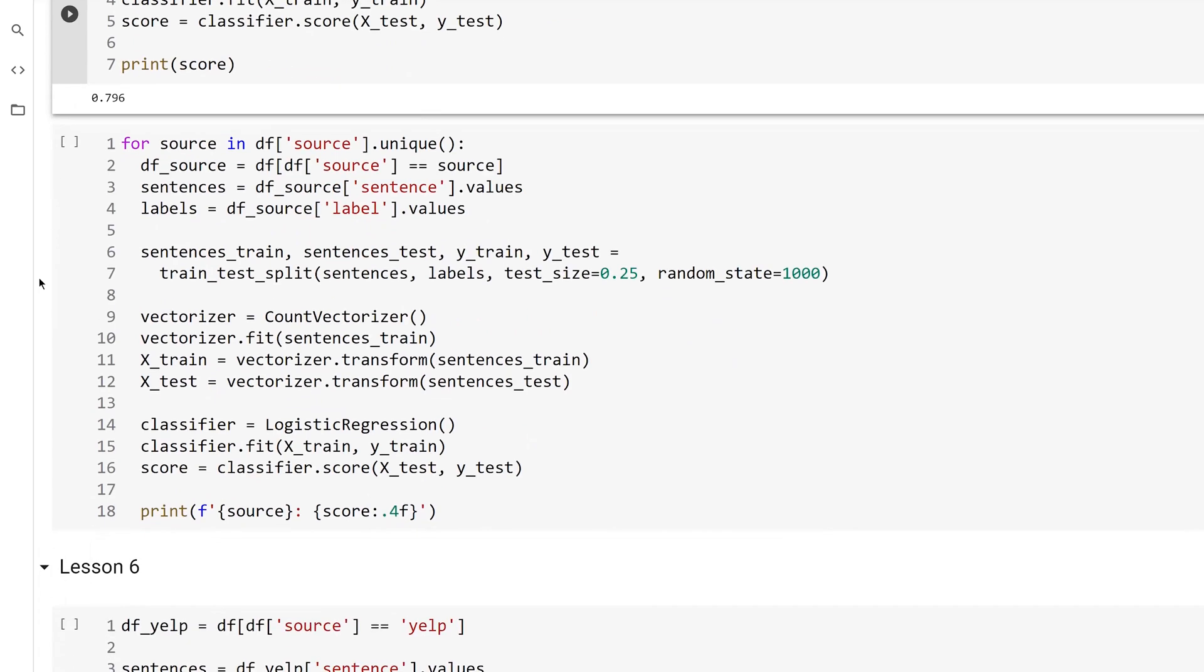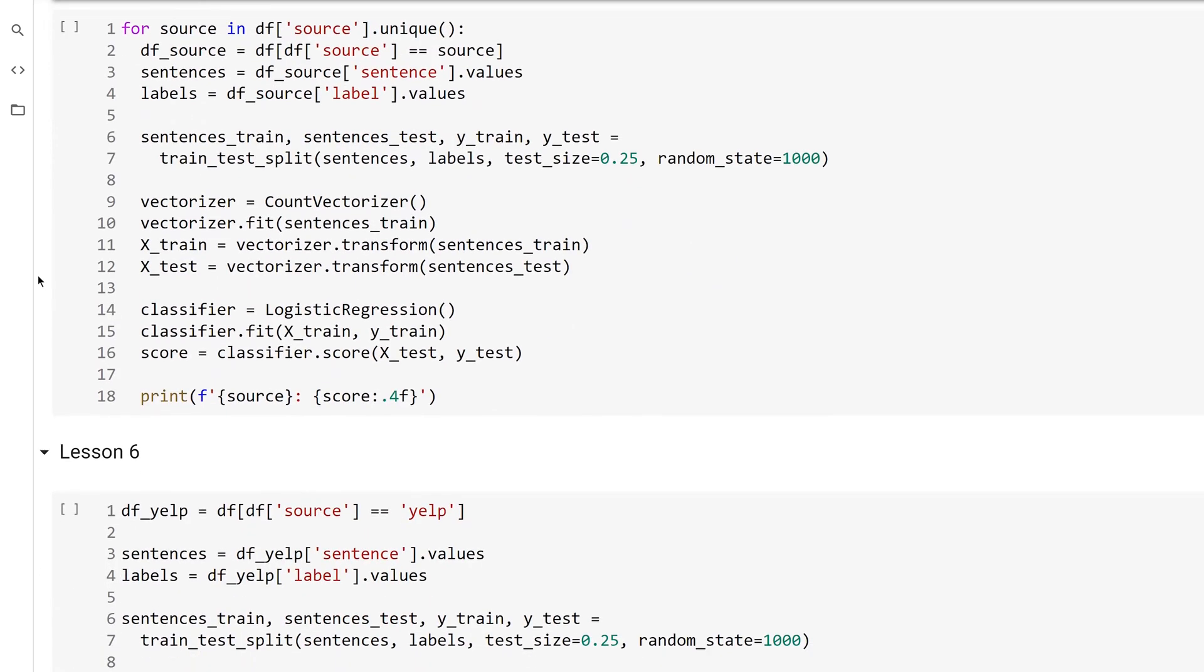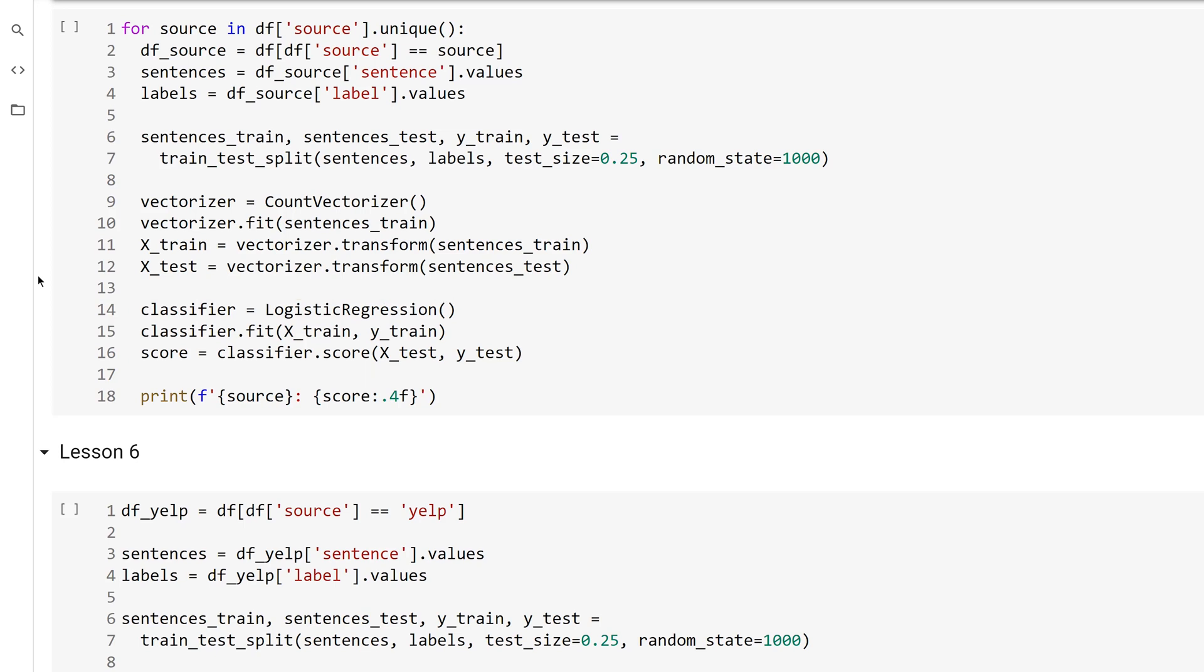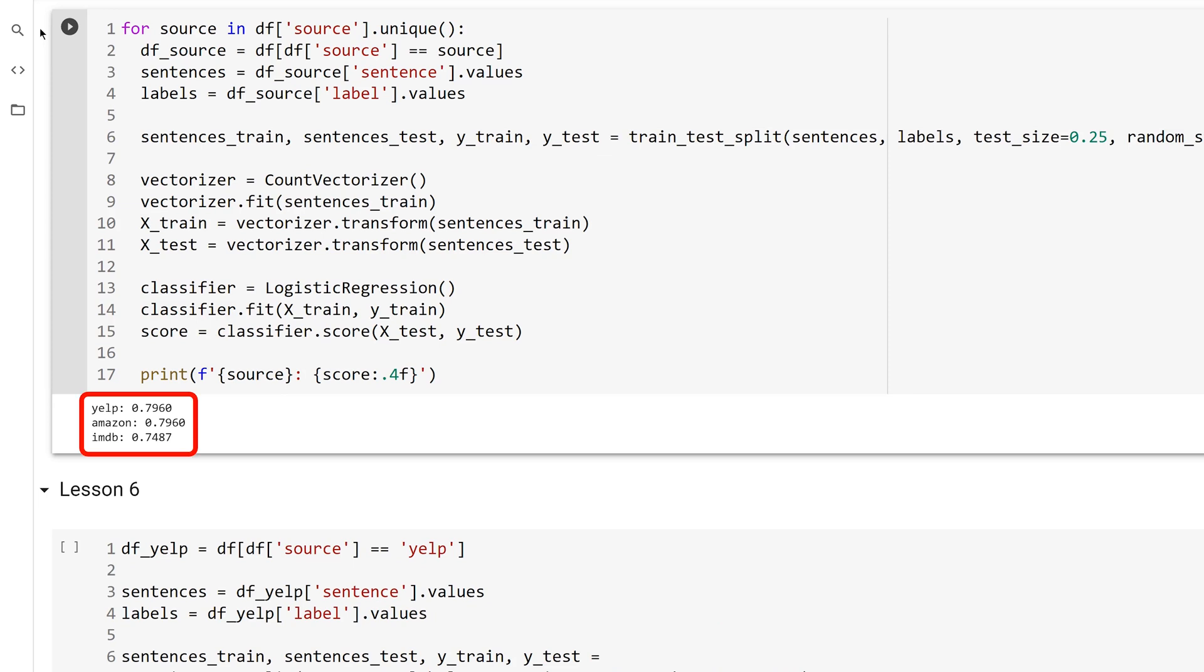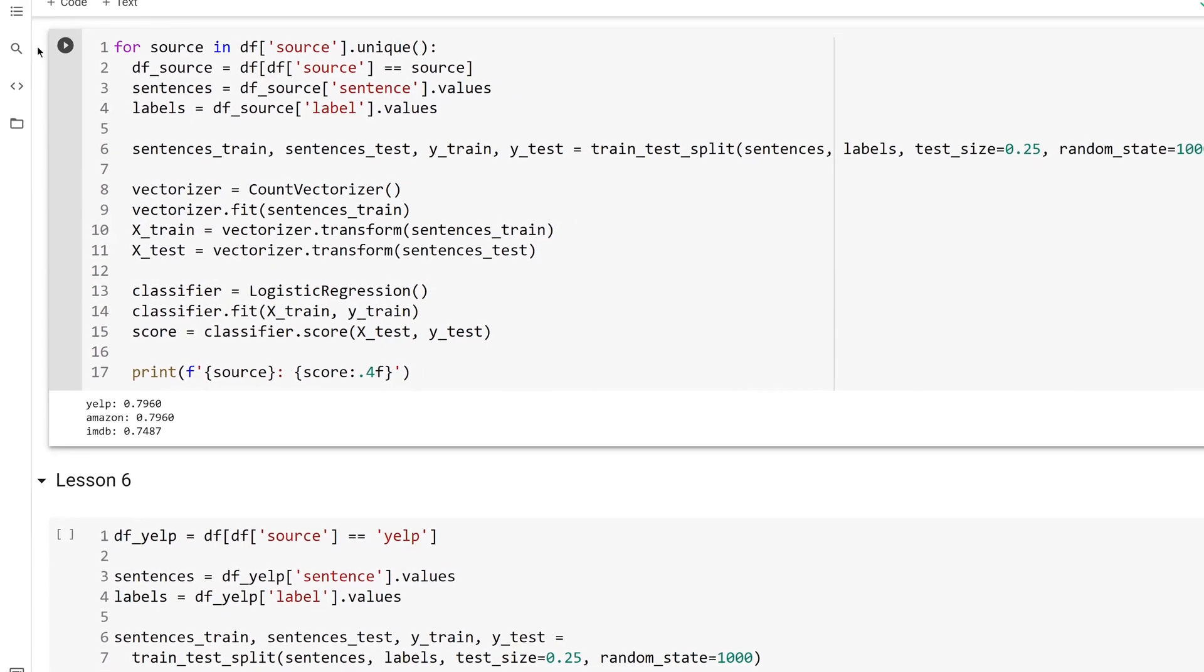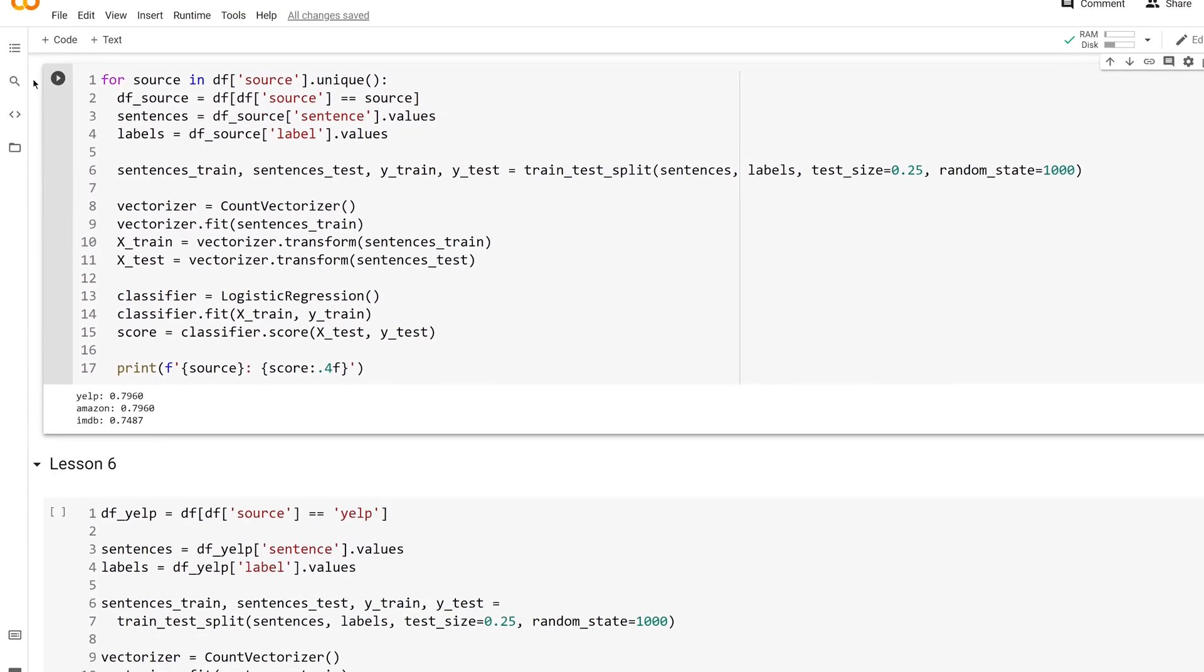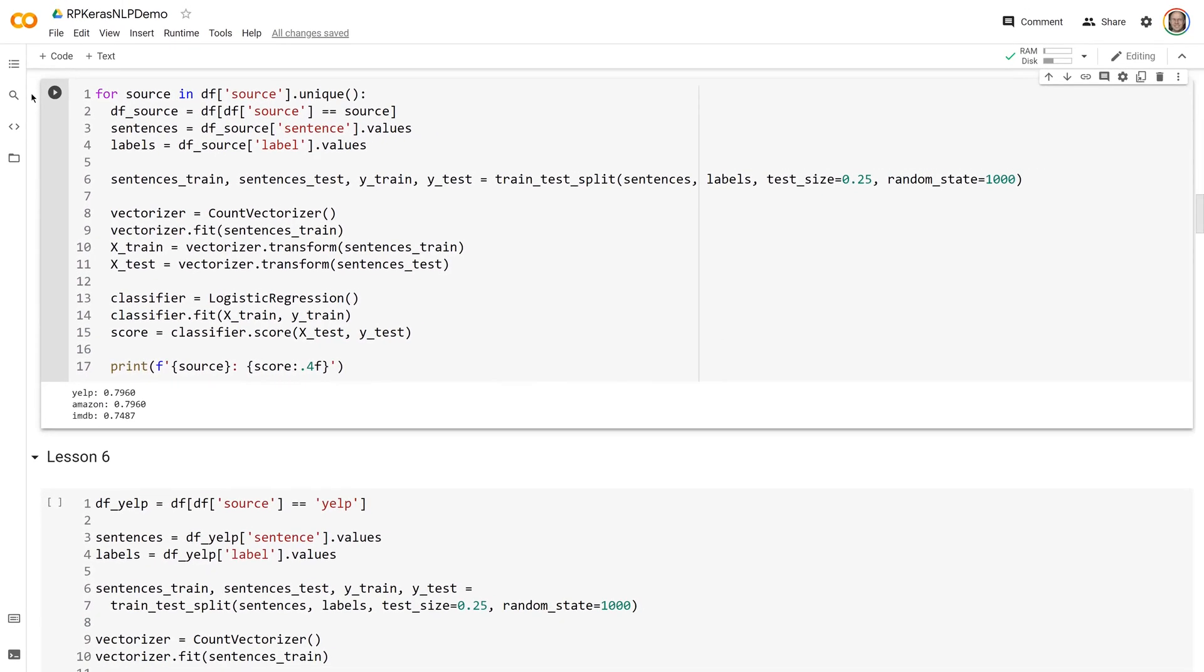Now I'm not going to labor over the next piece of code because there is not really that much new. All it does is repeat the logistic regression on each source in the dataset and print the score. You'll see the Amazon dataset score is similar to Yelp and IMDB is a little worse, but not terrible. Now that you understand the process of sentiment analysis, in the next video you're going to see neural networks for the first time.